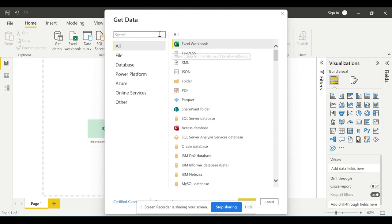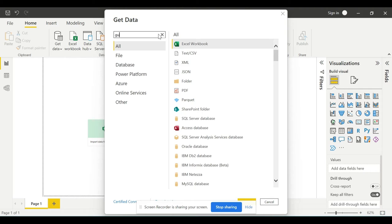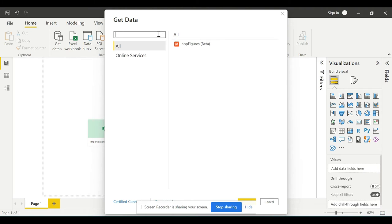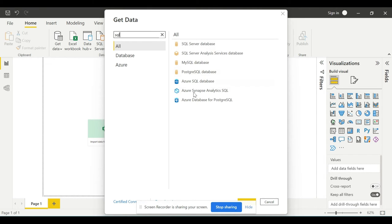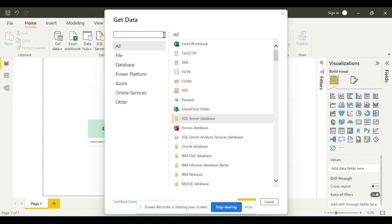If you know which data you need to connect, you can write it right here. Let's suppose you are going to select SQL. I will write SQL here and it will show all the options for SQL. We have tons of options for connecting to the data.